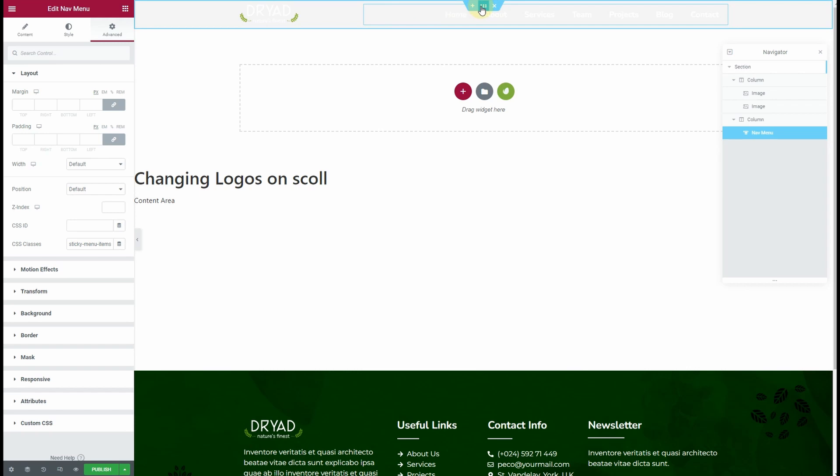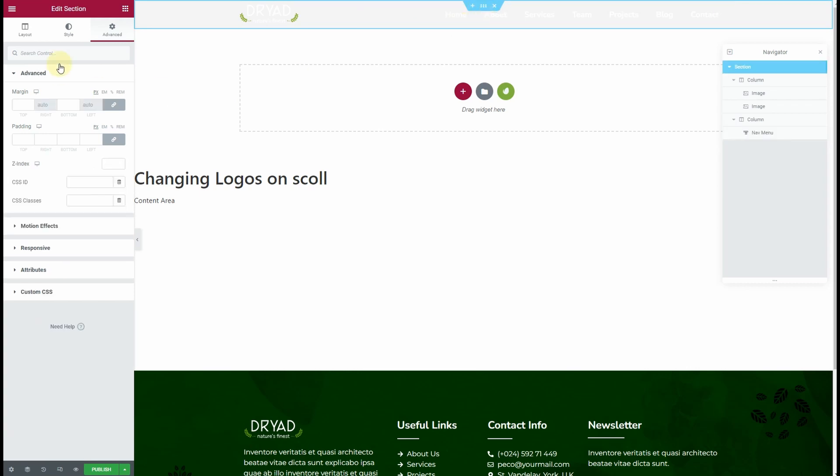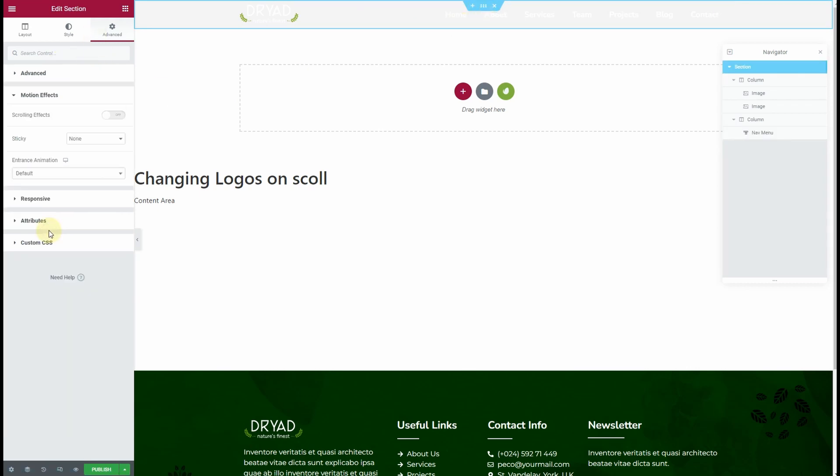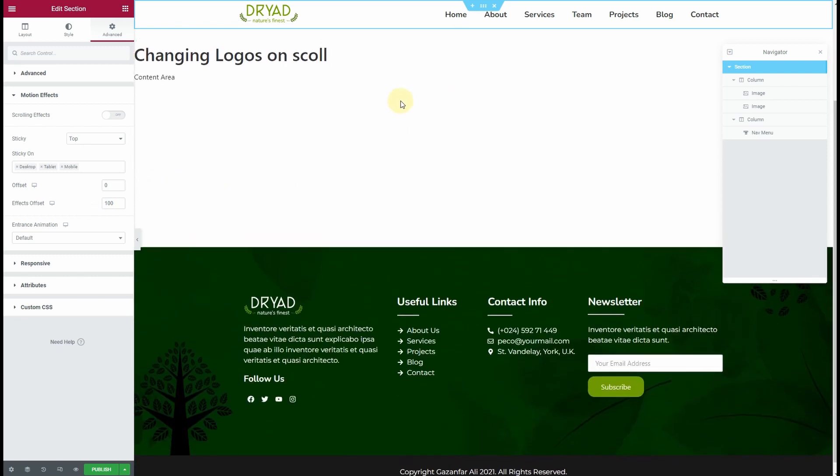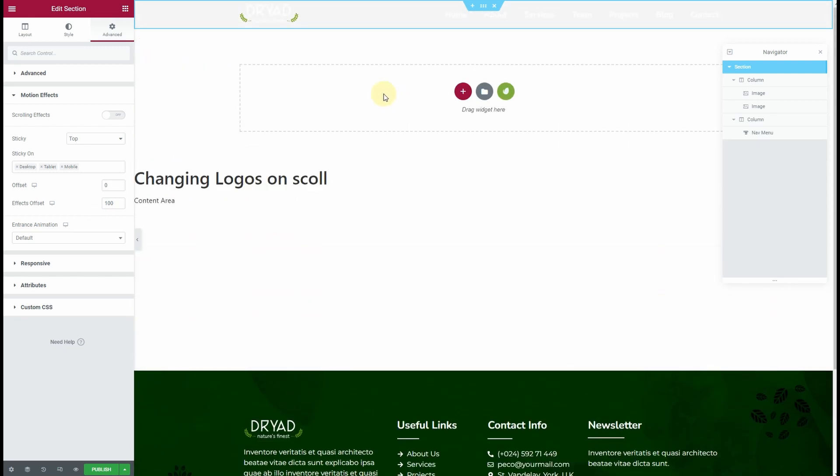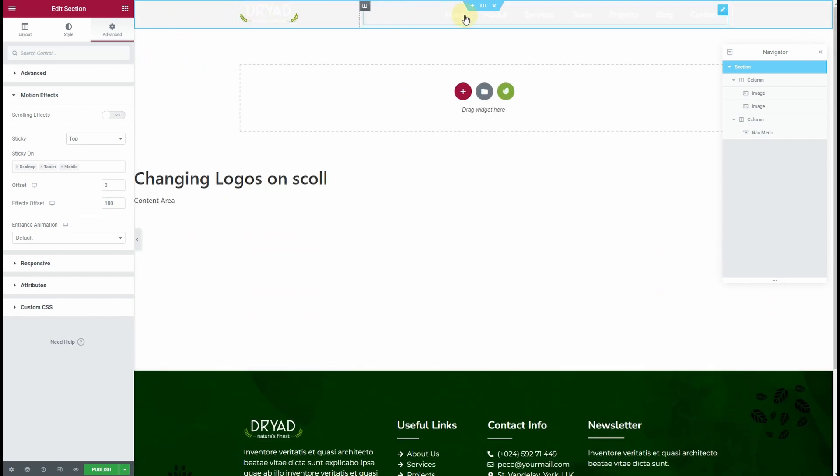Once that's done, click on Edit Section, then go to Motion Effects. From here, choose Sticky, Sticky on the Top. Then from Effects Offset, choose 100 pixels. Now you can see we have the white version of the logo and white text.